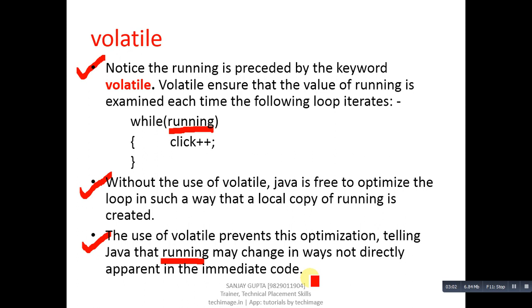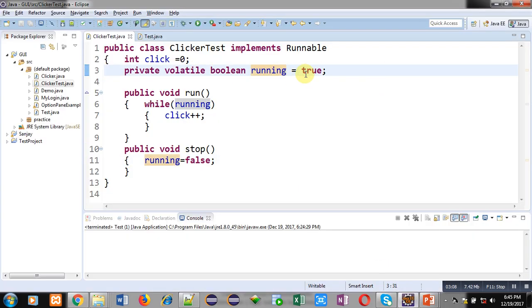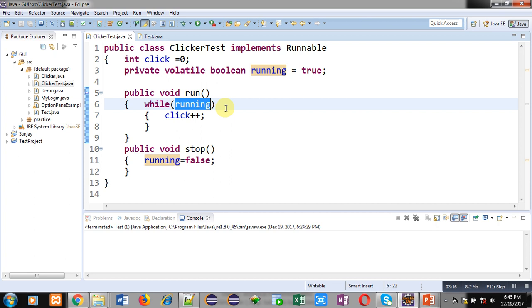Because of this problem, volatile keyword has been used in the code demonstrated here. You can see that running is initialized to true and its nature is volatile. Volatile means the actual copy of the running variable will be checked every time using the while loop — no local copy will be created. So because of volatile you will receive correct output in all cases. You can use this keyword whenever you don't want to create a copy of a variable and want to check its original value.